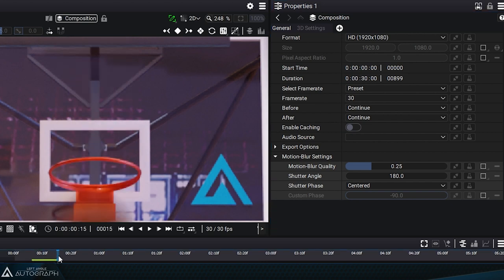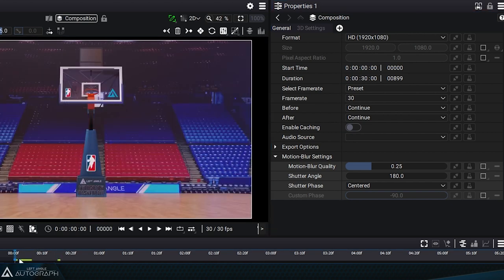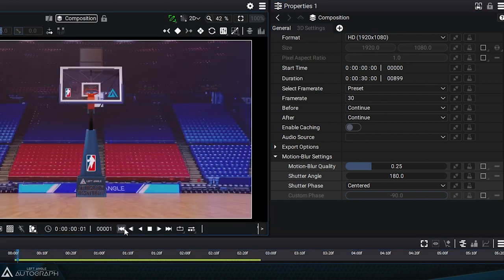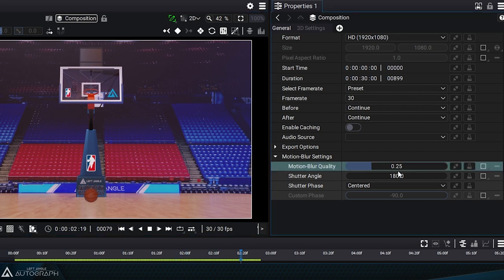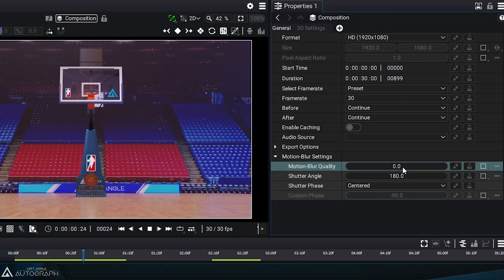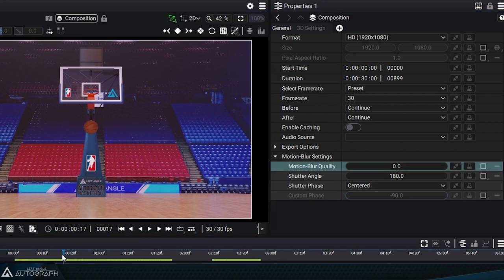Adding a motion blur makes the basketball animation much more realistic. If you compare the animation with and without the motion blur, you can see the difference it makes in making the animation more realistic.